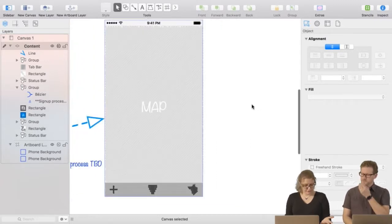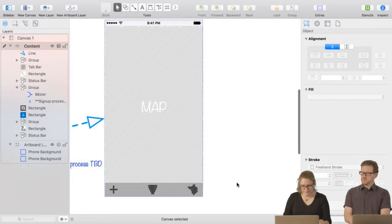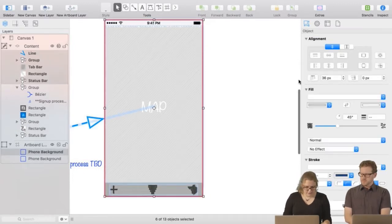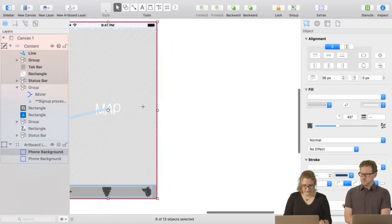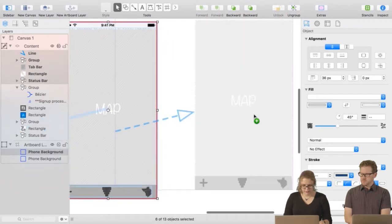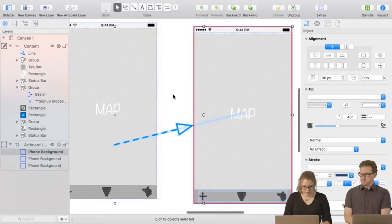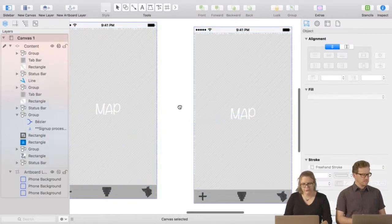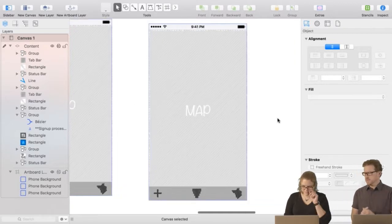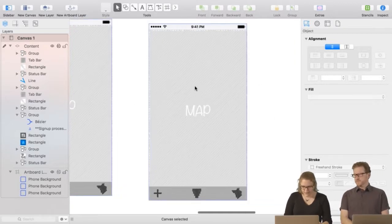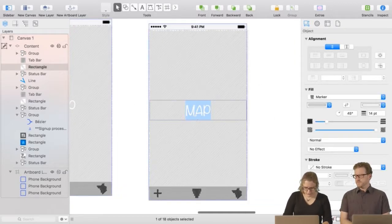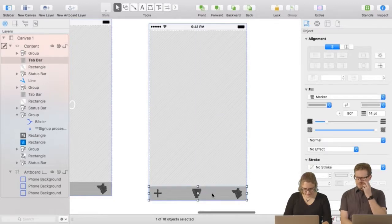After you have a map screen, you notice there's nothing on the map — so we'll want something on it. I'm going to grab a copy of the screen and Option-drag it out, then cut that arrow since we don't need it. This next screen is going to be a little heavier duty — we're going to add information.